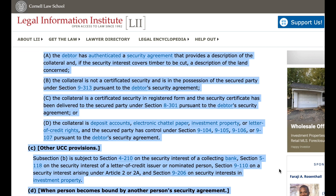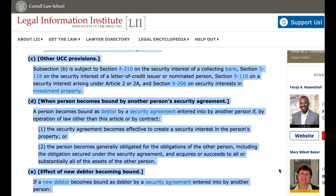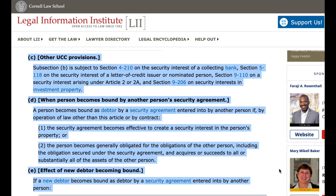C. Other UCC provisions. Subsection B is subject to section 4-210 on the security interest of a collecting bank, section 5-118 on the security interest of a letter of credit issuer or nominated person, section 9-110 on a security interest arising under article 2 or 2A, and section 9-206 on security interest in investment property.